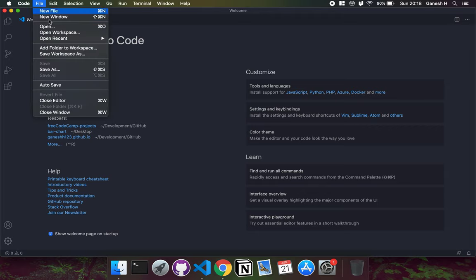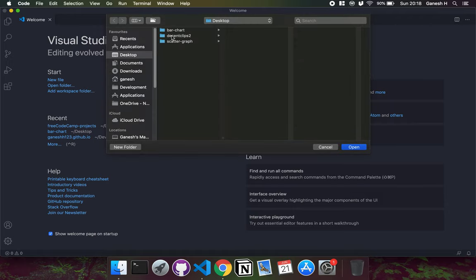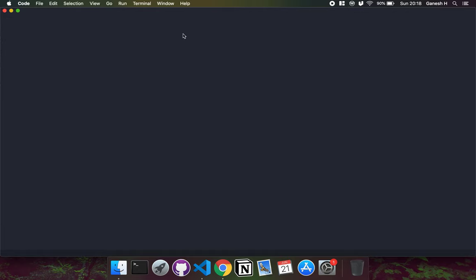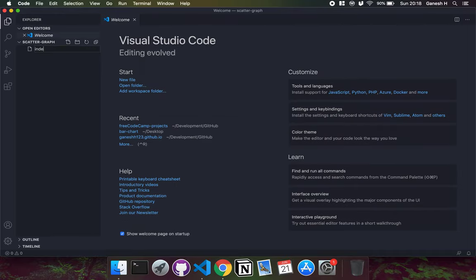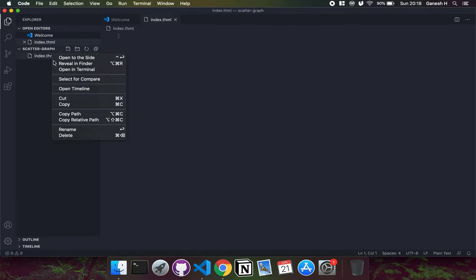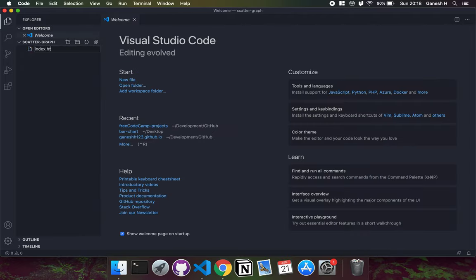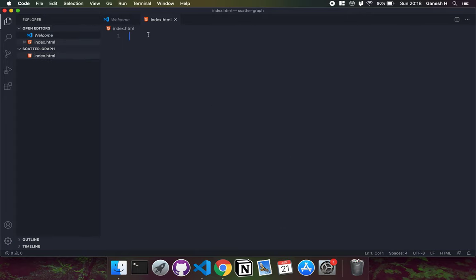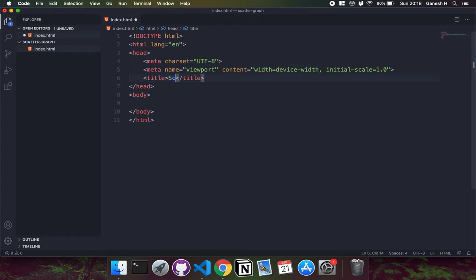The first thing to do is generate a skeleton project. I'll create an index.html to render everything into. With Visual Studio Code, just press exclamation mark and enter and it generates an HTML skeleton for you. I'll set the title to 'Scatterplot Graph'.